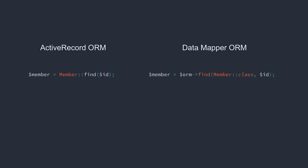Often, you'll do this with an ORM. The code on the left uses an active record implementation called Eloquent. The code on the right uses a data mapper implementation called Doctrine. Both of these examples give us the member that we asked for.